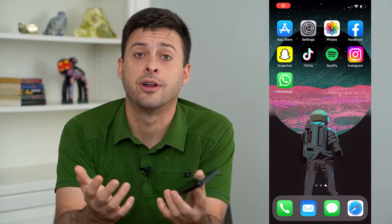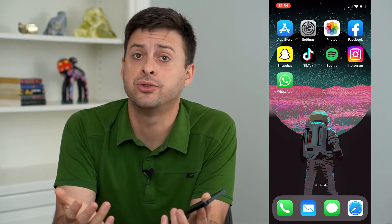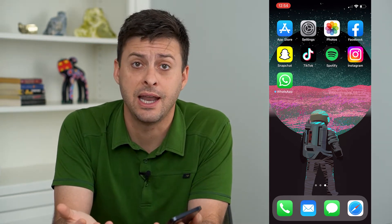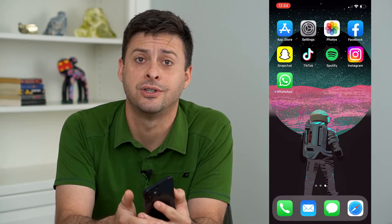Hey guys, Trevor here. And in this video, I'm going to show you how to remove a name from an Instagram search.